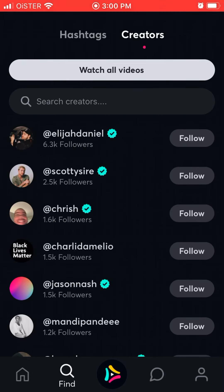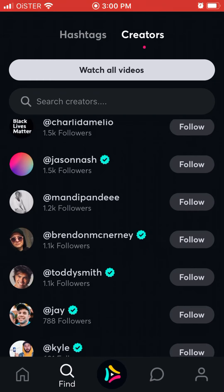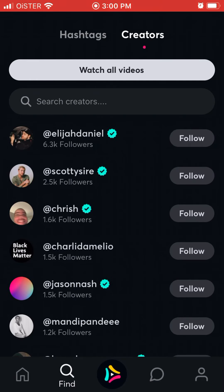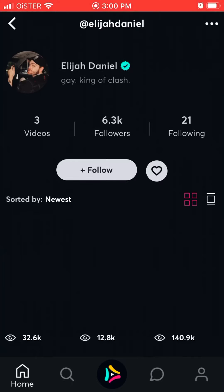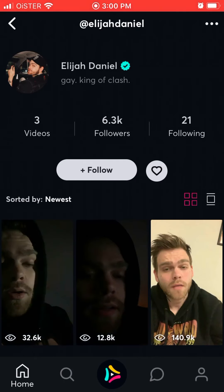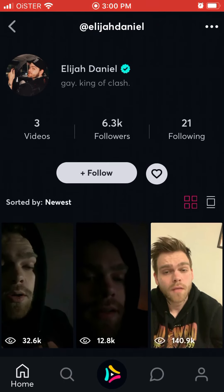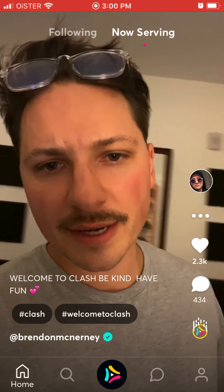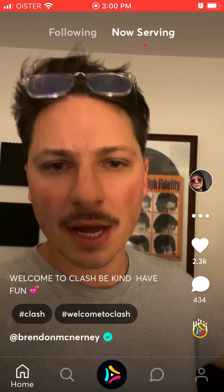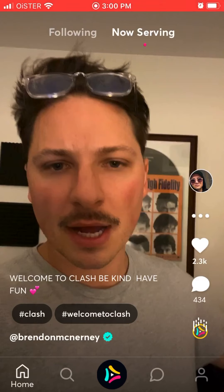Currently the most followed creator here is this guy. A lot of TikTokers are coming to this app. I think this is actually the founder of Clash — this is his video.